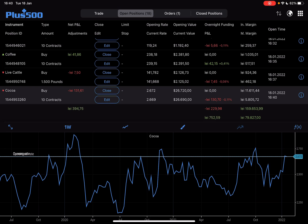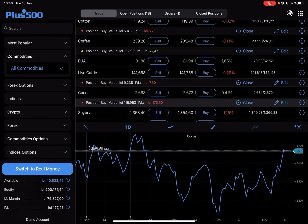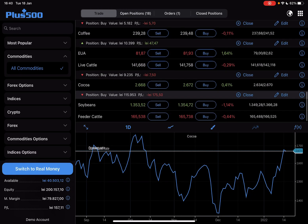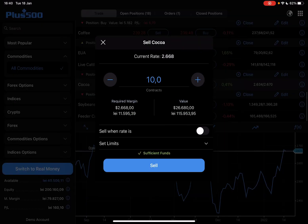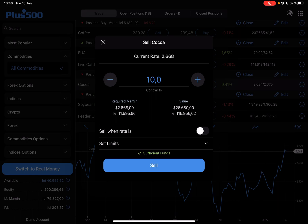And you can also see the opening value and the current value. And that's pretty much it. If you want to sell your shares, you just have to come back here to the same place and tap on sell.